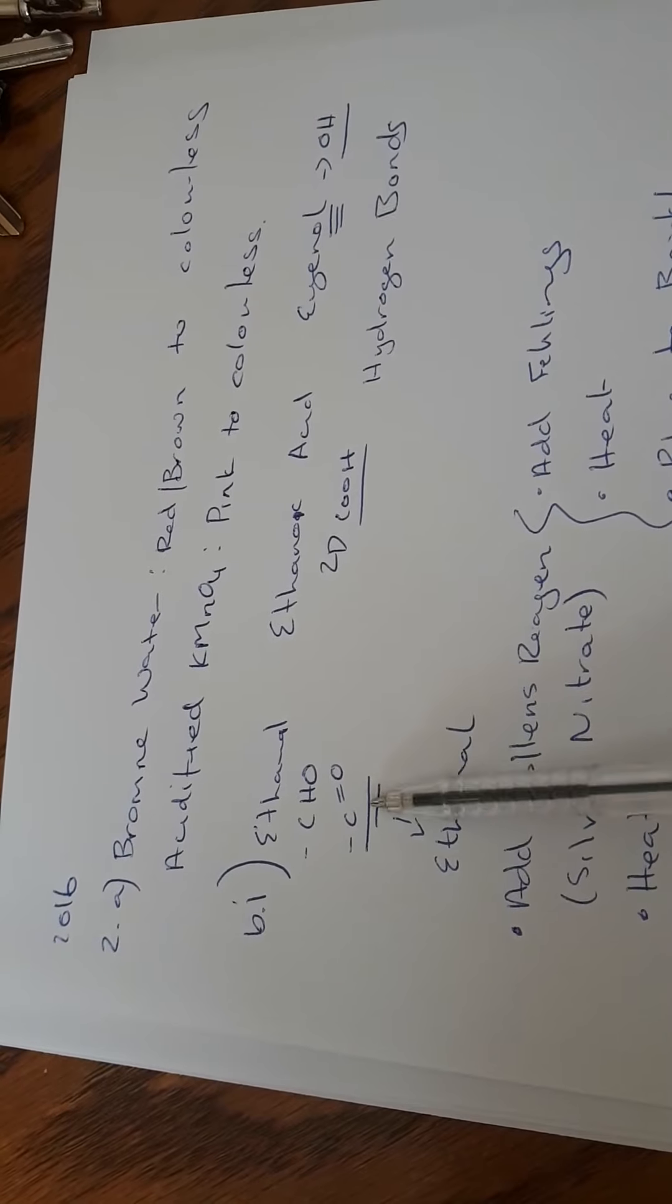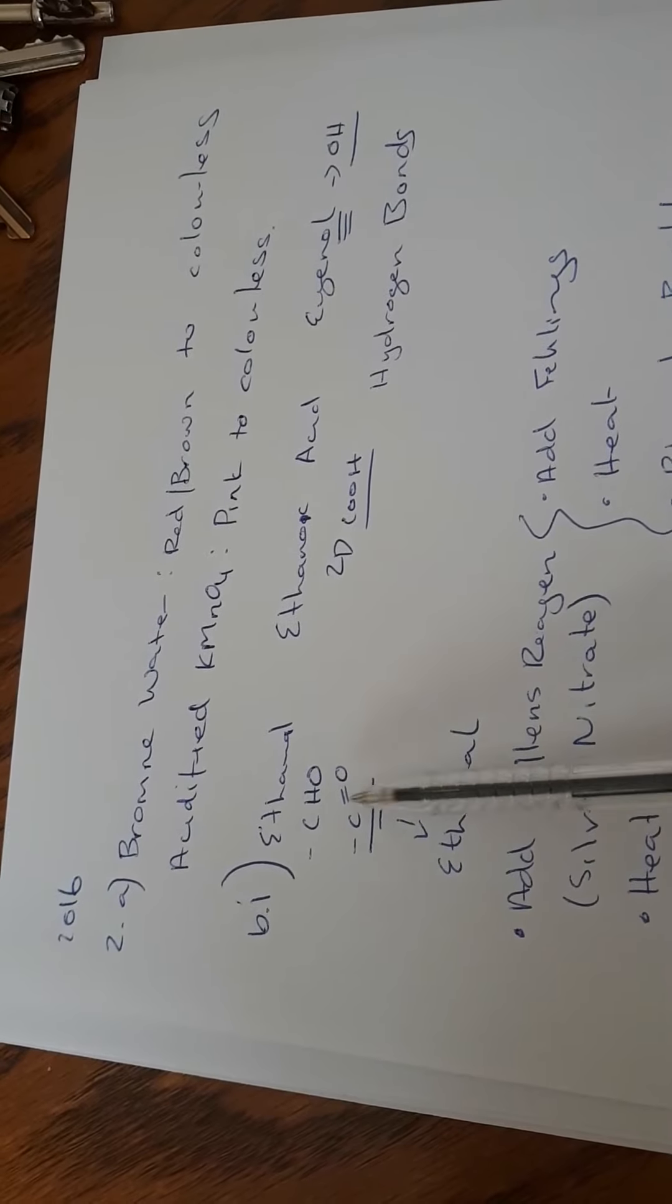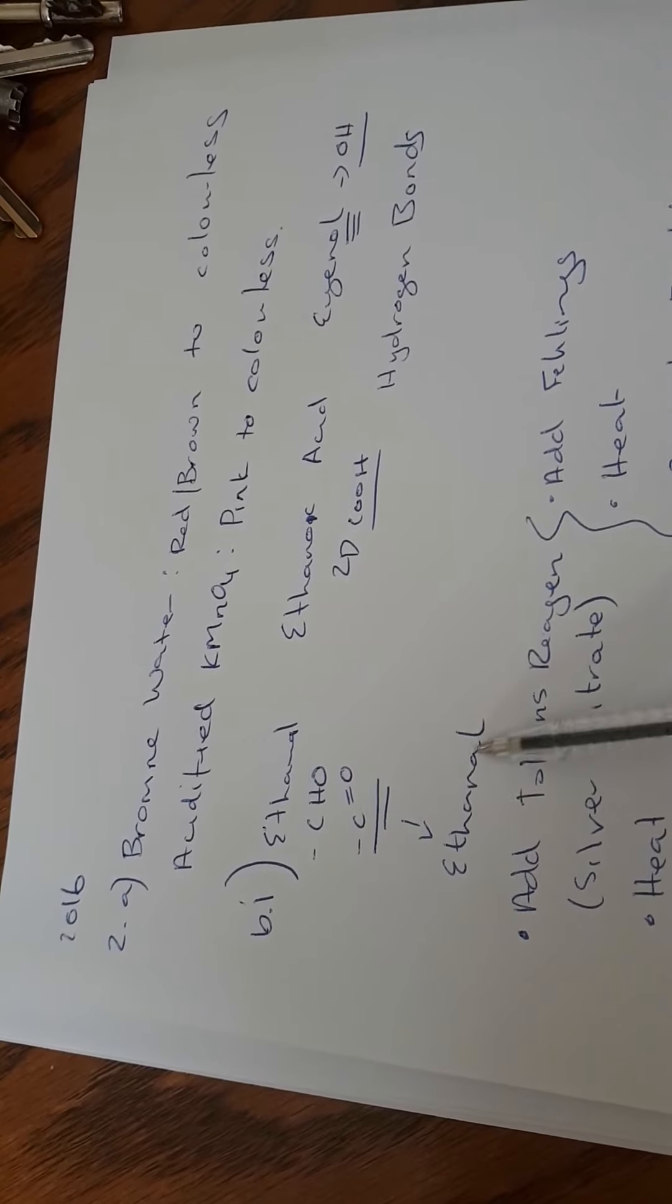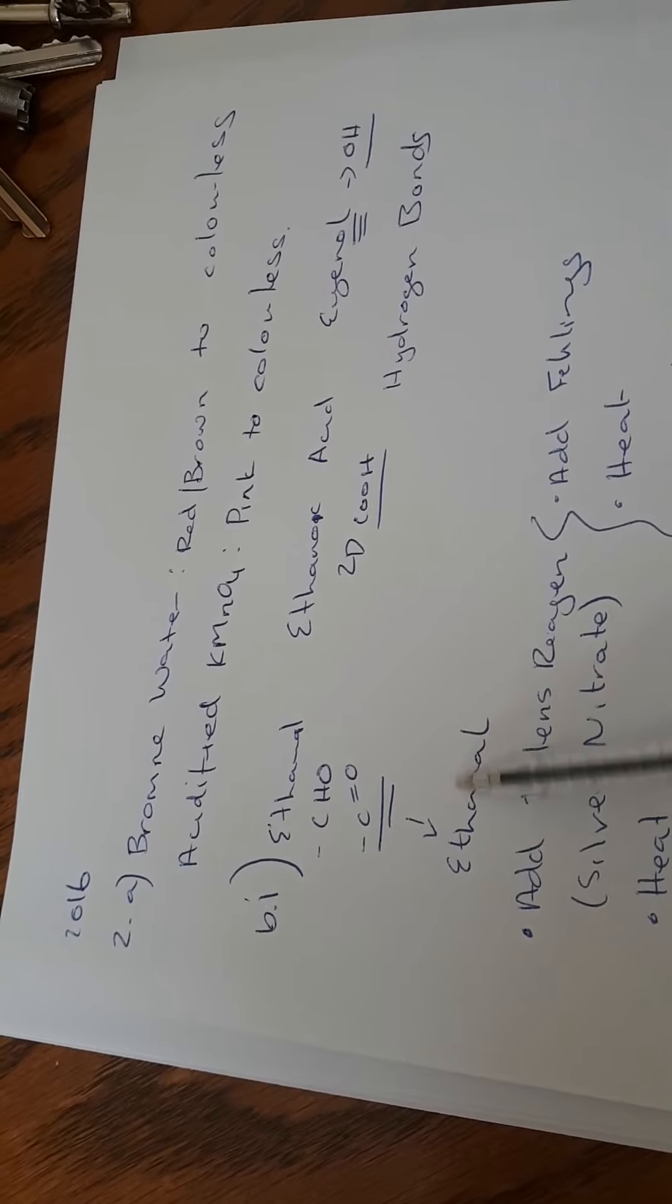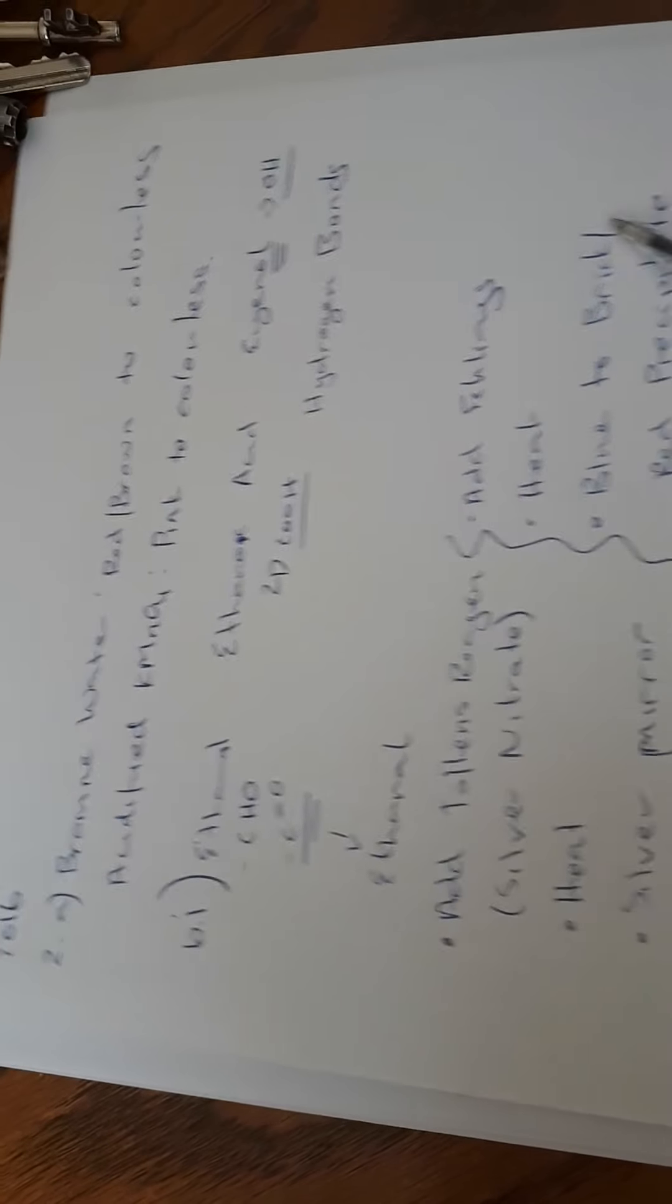However, ethanal is different. C double bond O, so weaker bonds. So that's going to be the one that will evaporate first, the ethanal.